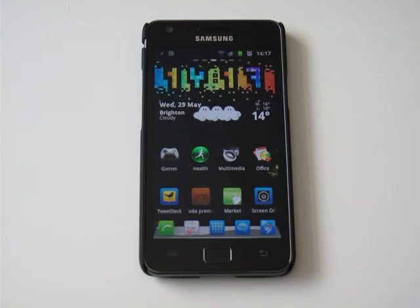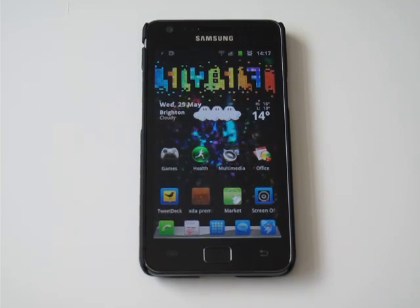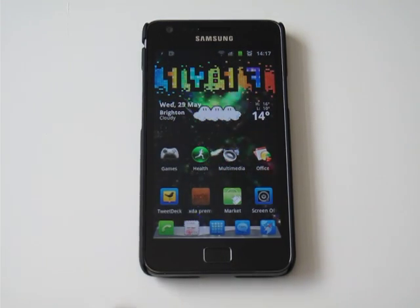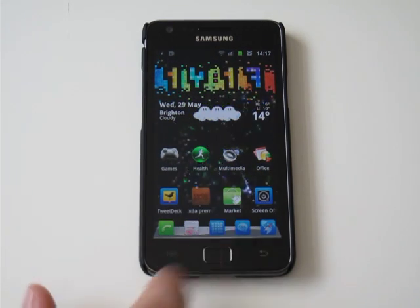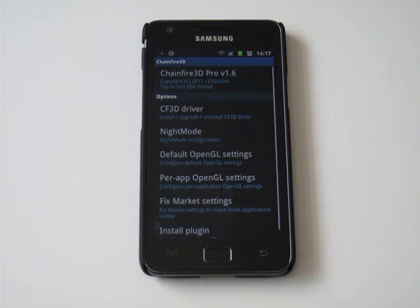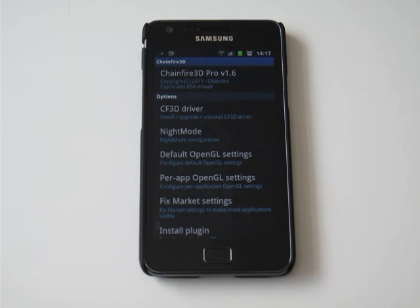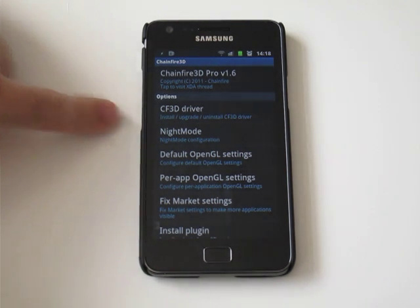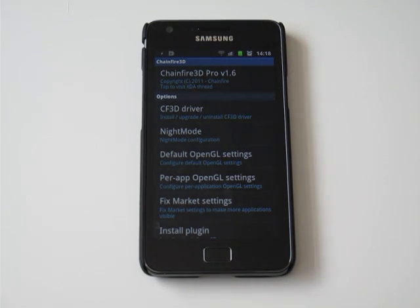So the first thing you'll need to do is go to the Android Market and download an app called Chainfire 3D. When you've installed this app, it will ask you to install the driver, and then your phone will reboot.